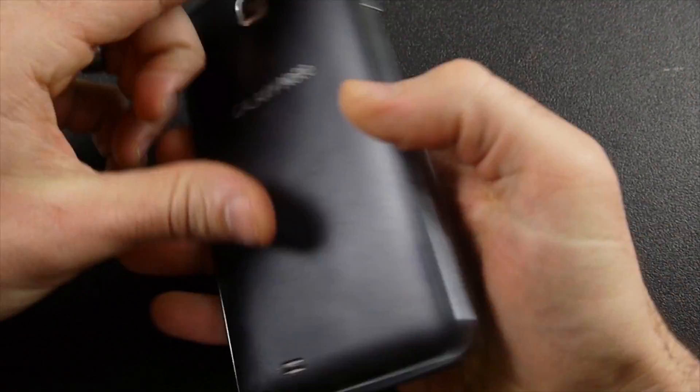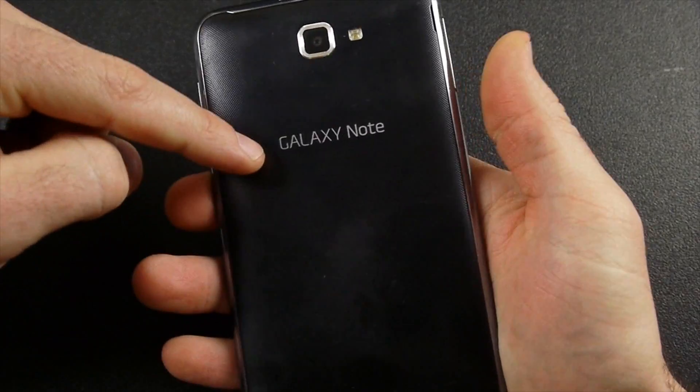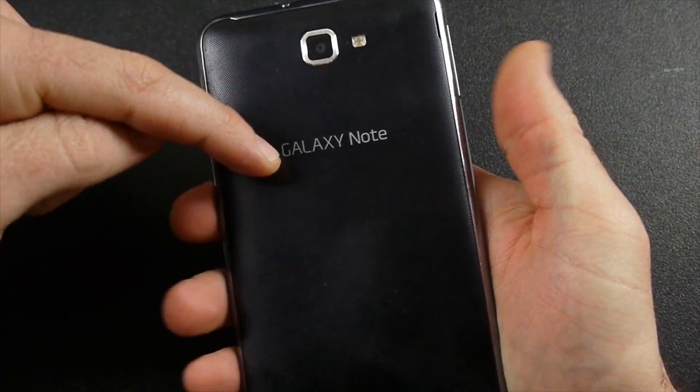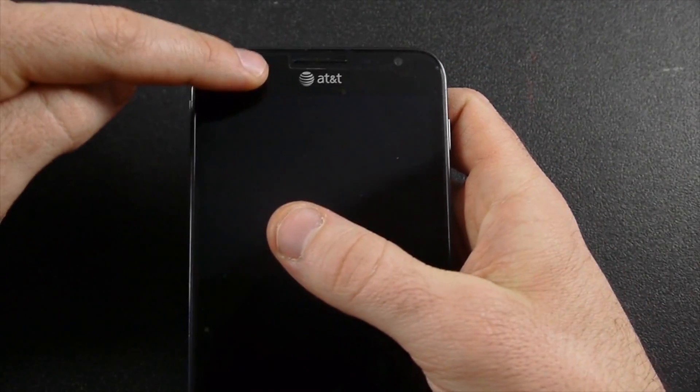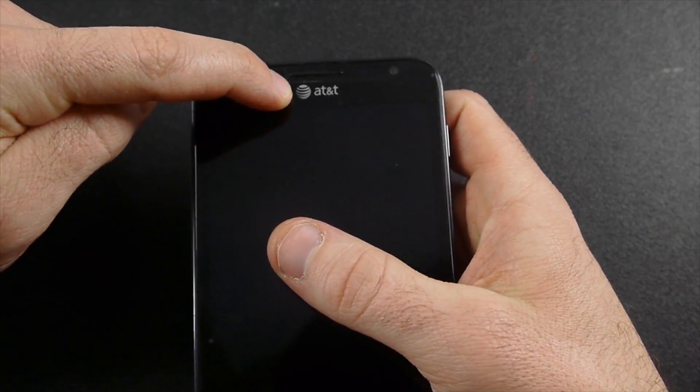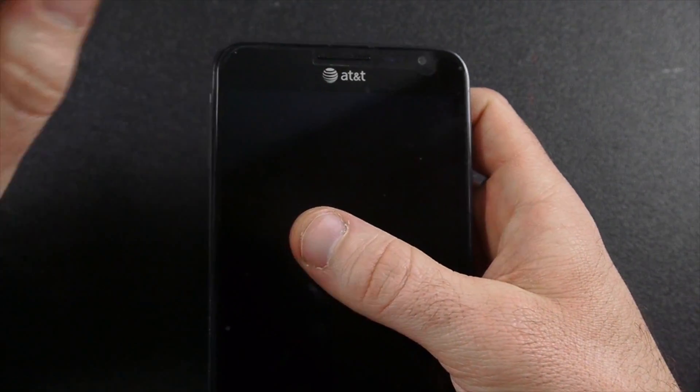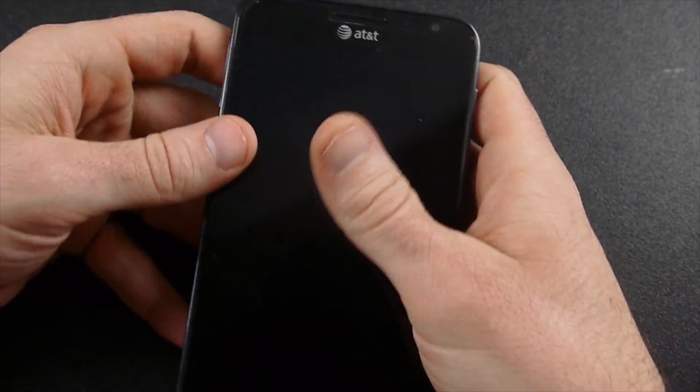Okay, today in this video I'm going to show how to update the Samsung Galaxy Note, the original Galaxy Note, the AT&T version, up to Android 4.4 KitKat.